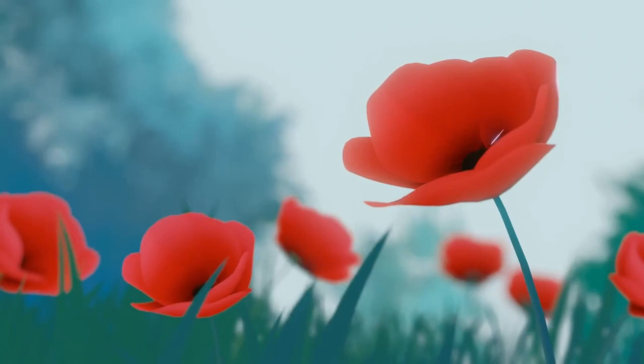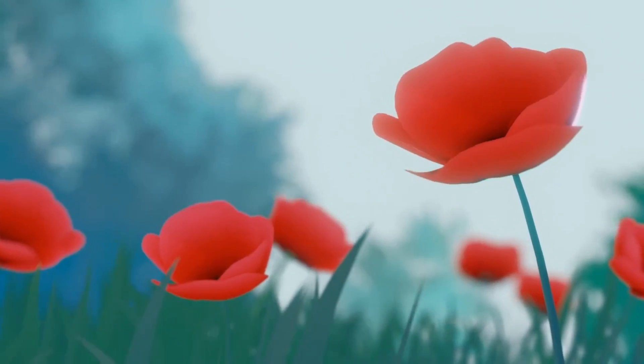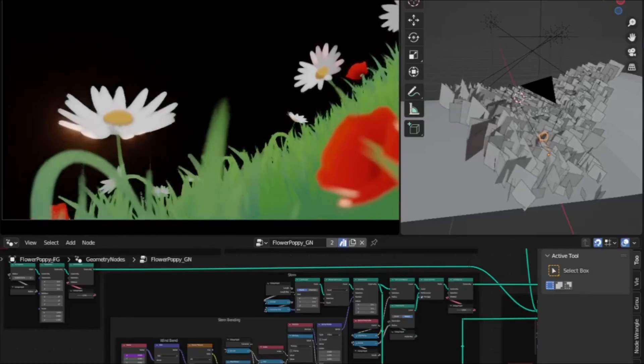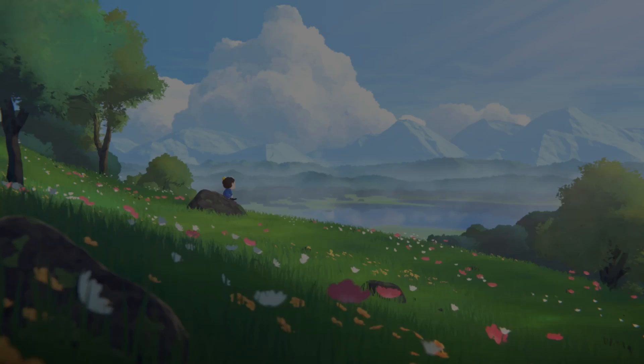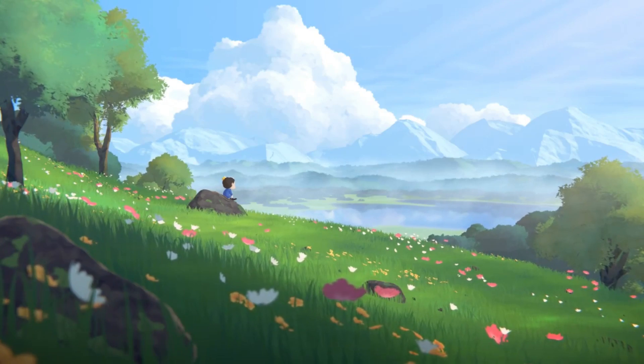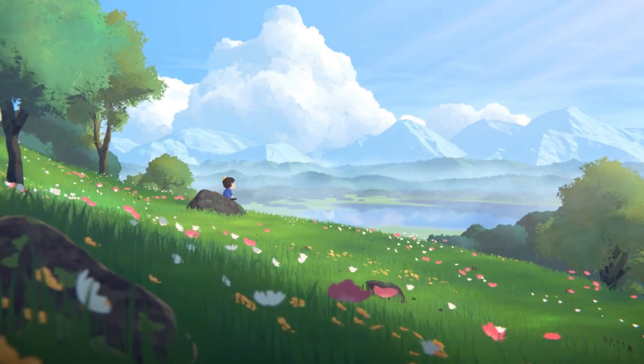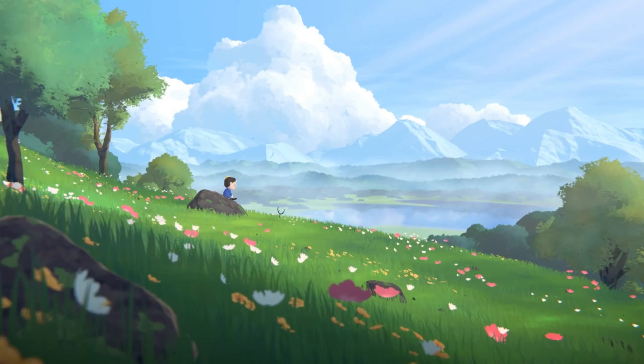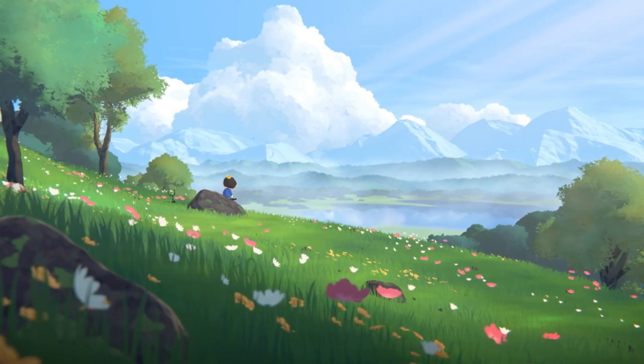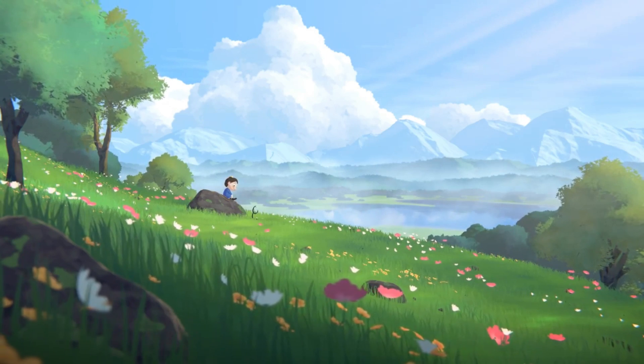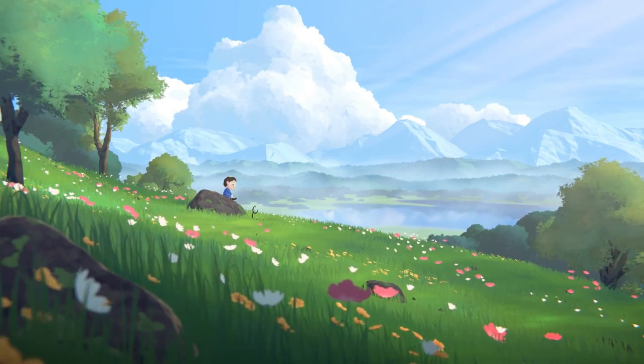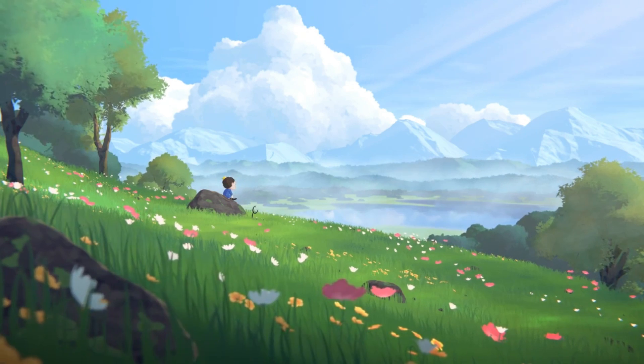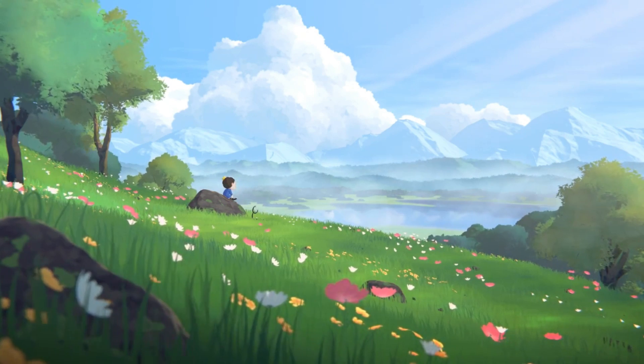This resource offers a collection of stunning flower models created using geometry nodes. With these models, you can create beautiful and realistic floral scenes in Blender. The procedural approach ensures that you can easily customize the flowers to suit your specific needs, making it an excellent resource for any artist.